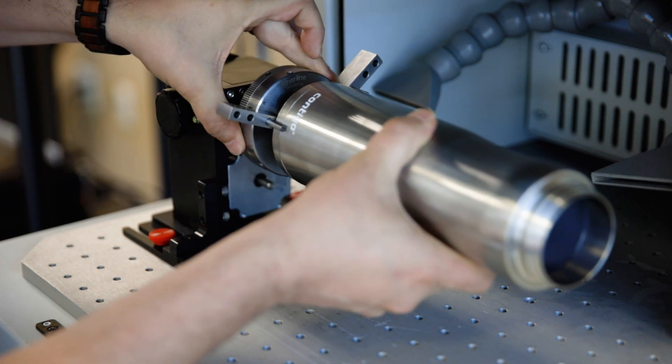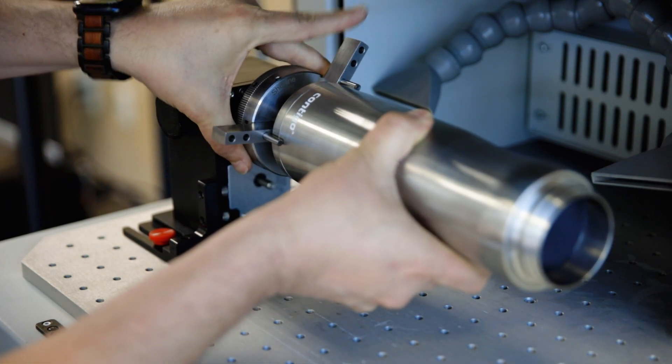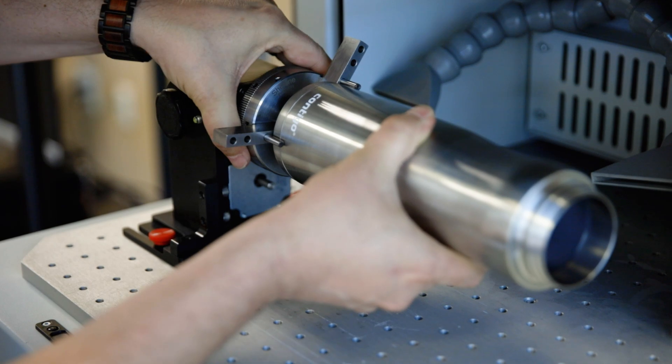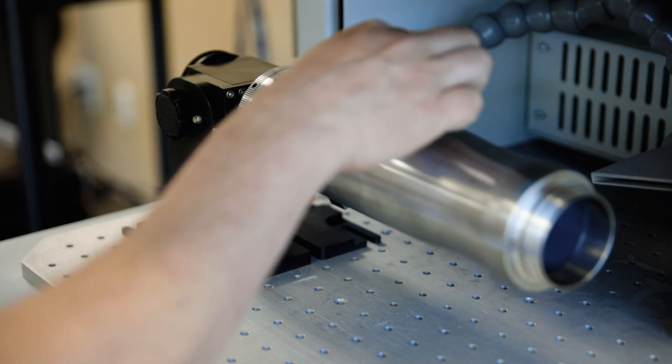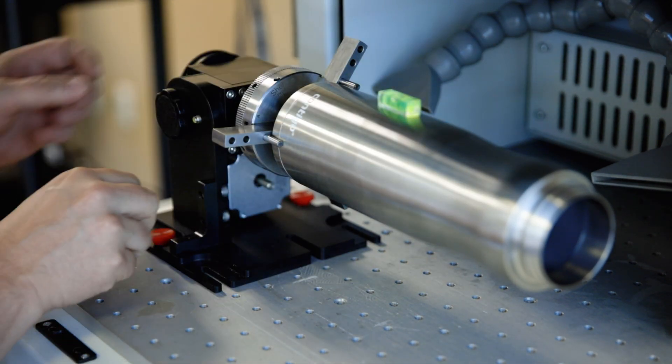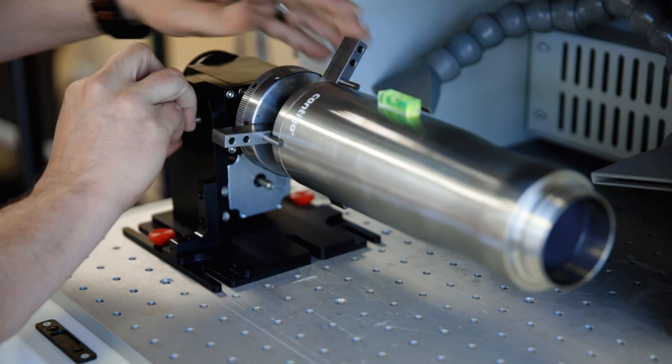Using a level, position the area you are going to be engraving so that it is level to the table. Loosen and tighten the screw on the side of the rotary to level the tumbler.